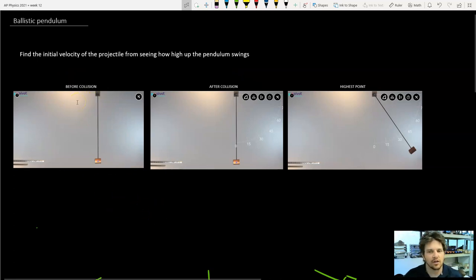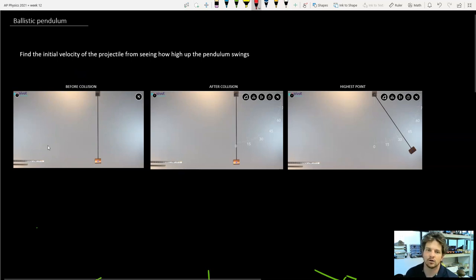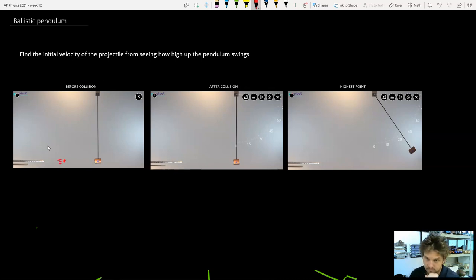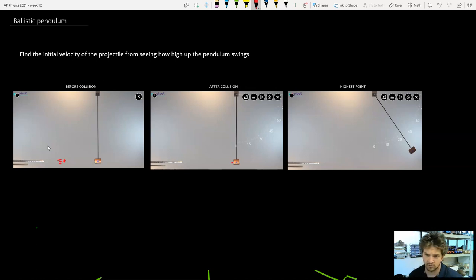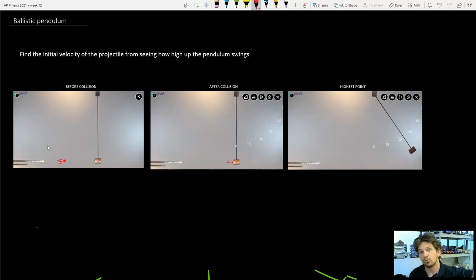Here we have the three main most important parts. Before the collision, the marble would be somewhere in the air having just been shot out. After the collision, you'd see the marble stuck to the pendulum just starting to move. Then at the highest point, the rod has rotated a certain degree and raised up in vertical height.